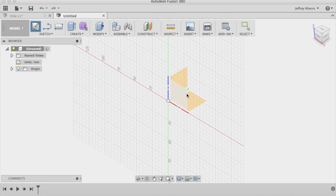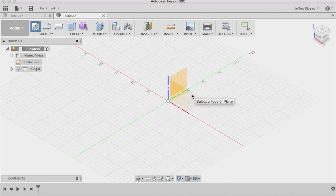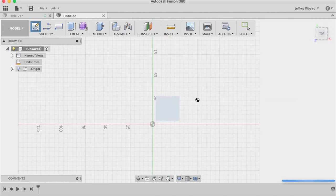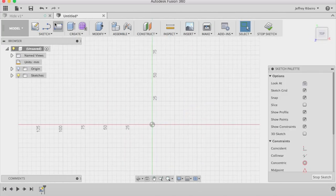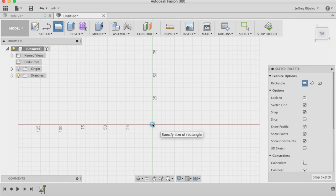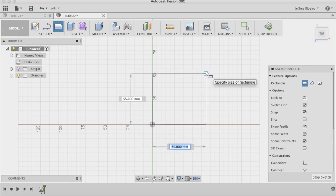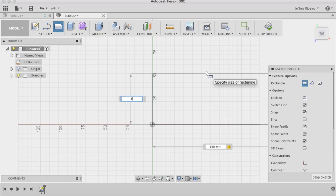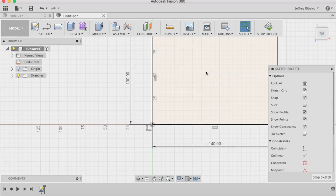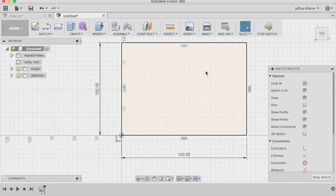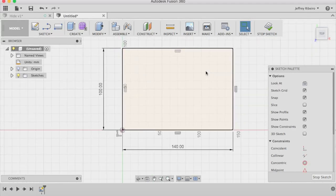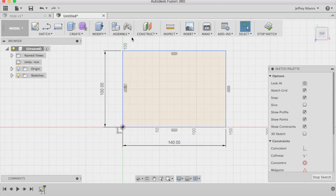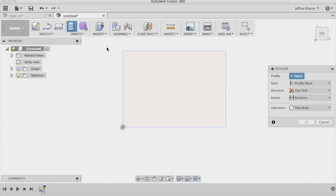Start by opening up your favorite 3D modeling software. My favorite software is Fusion 360. When you open up the program, you need to create a new sketch. This particular hide is 140mm wide by 100mm deep by 55mm tall.